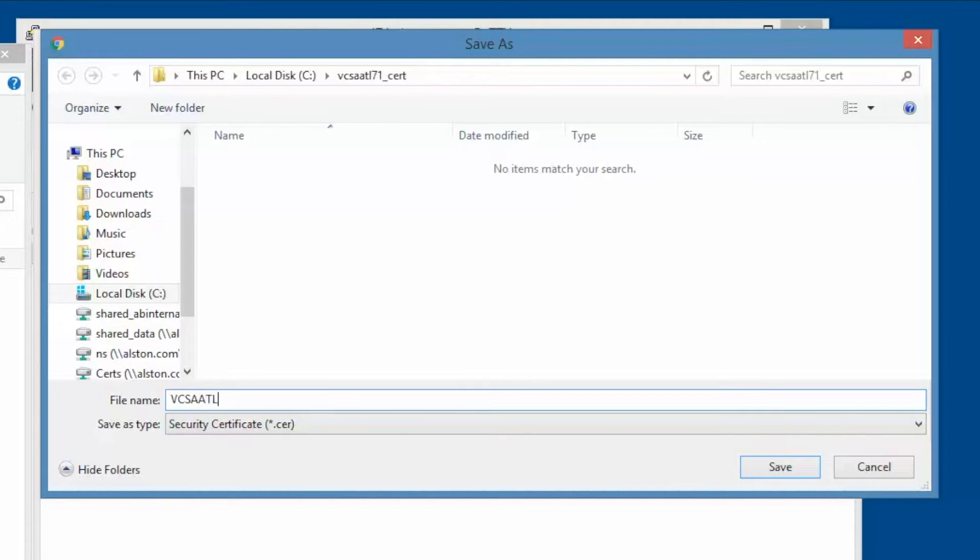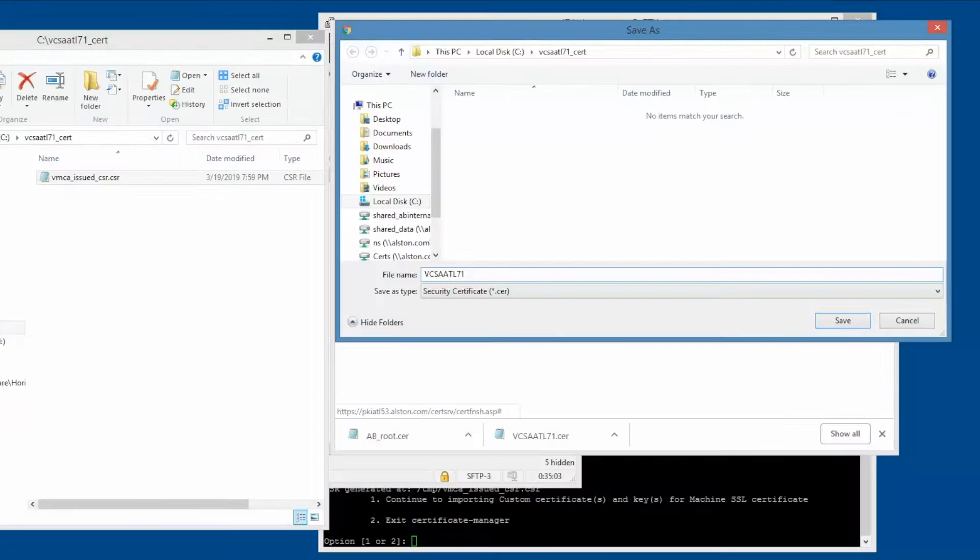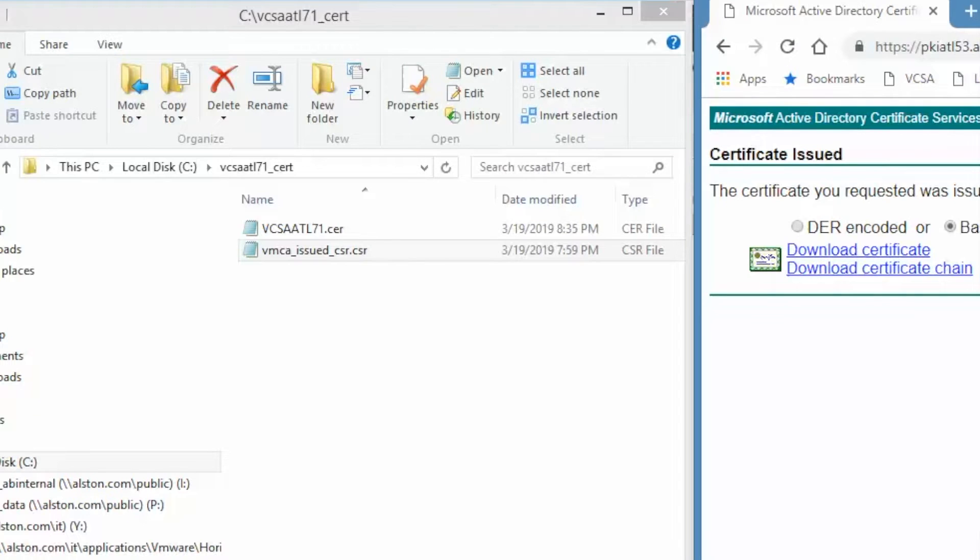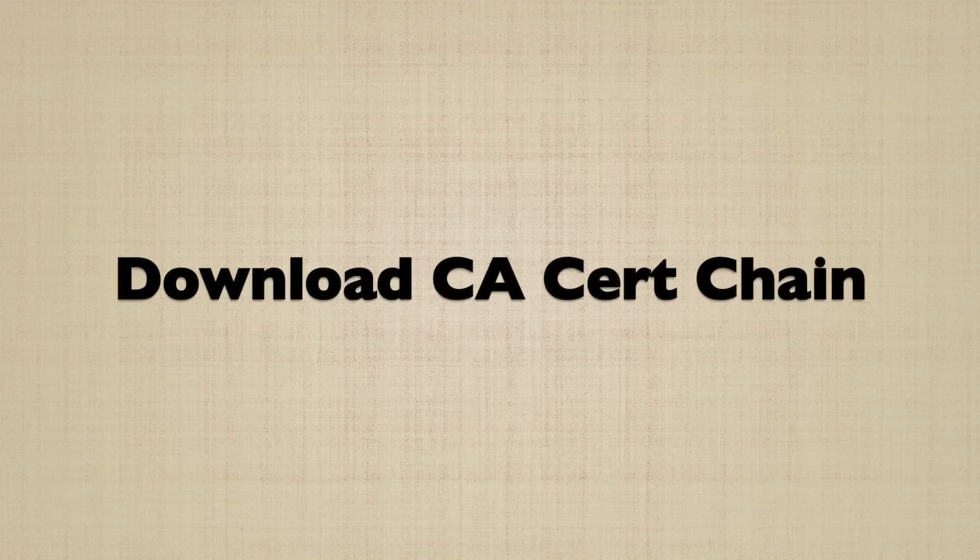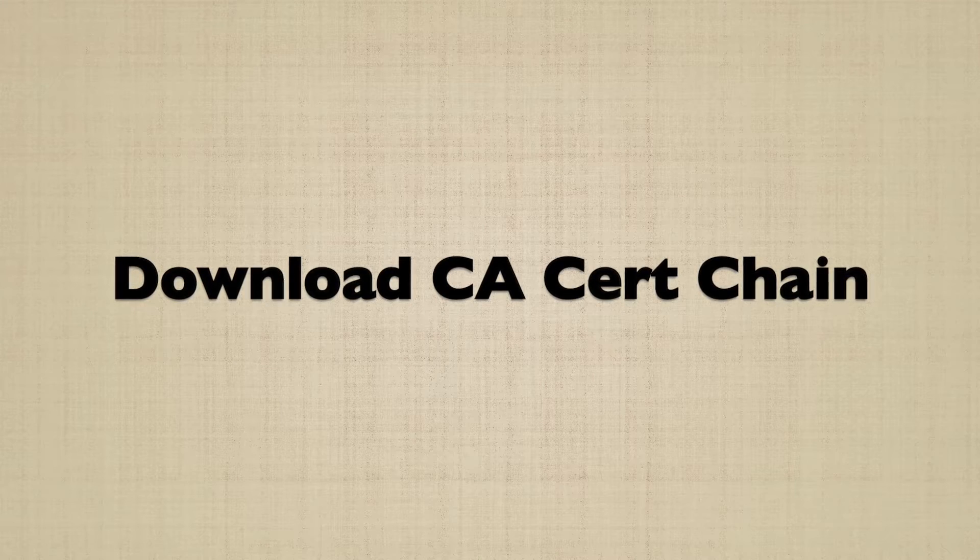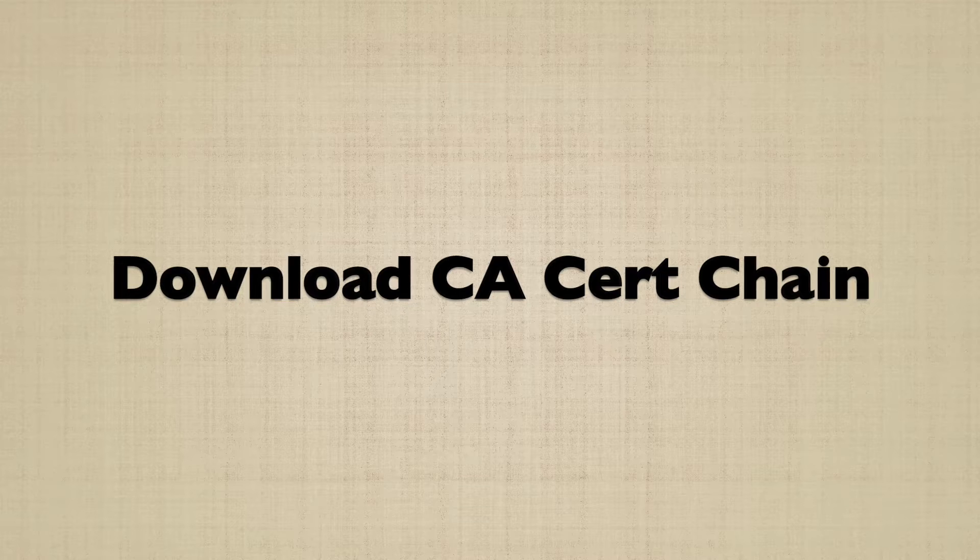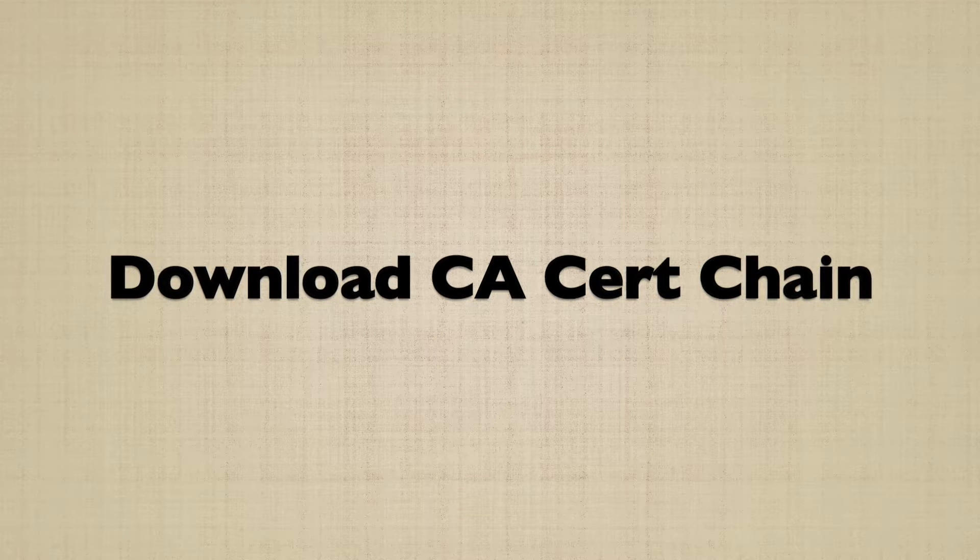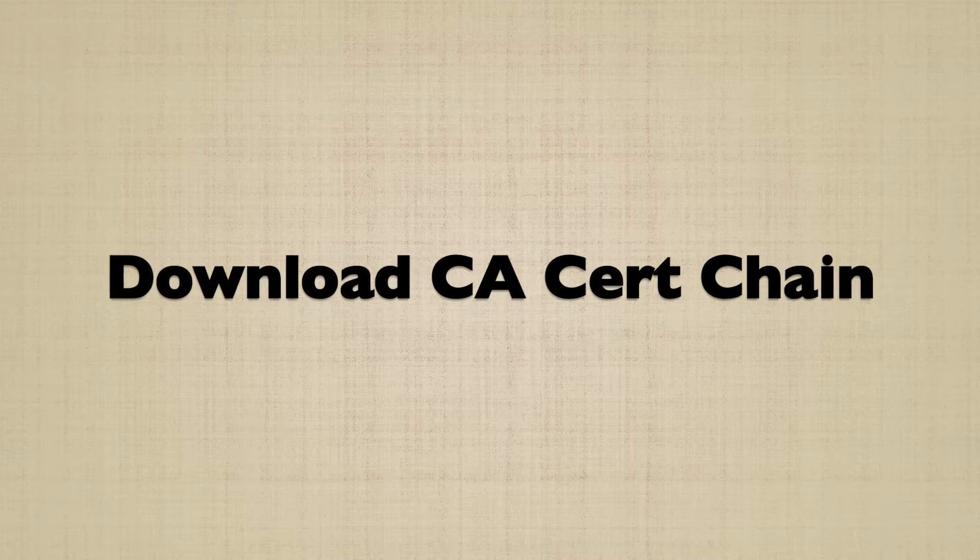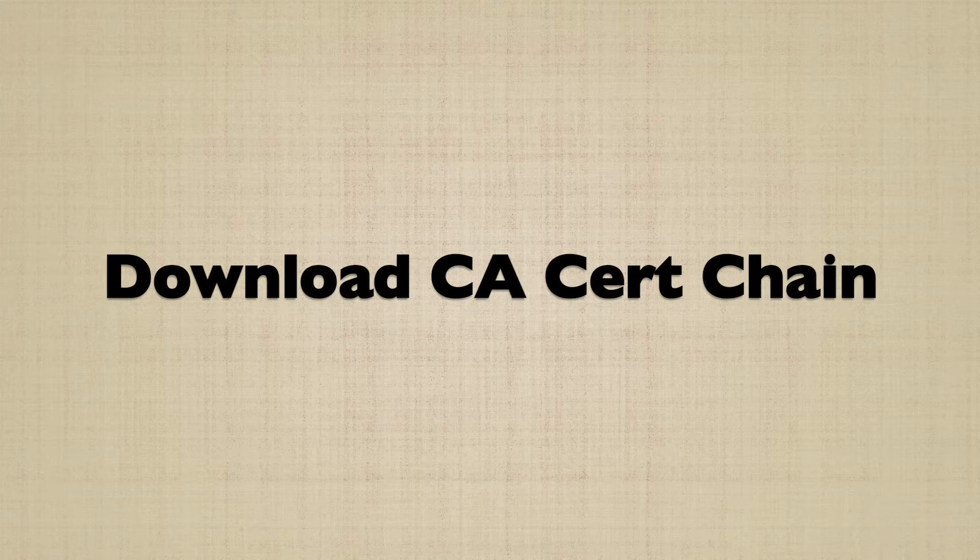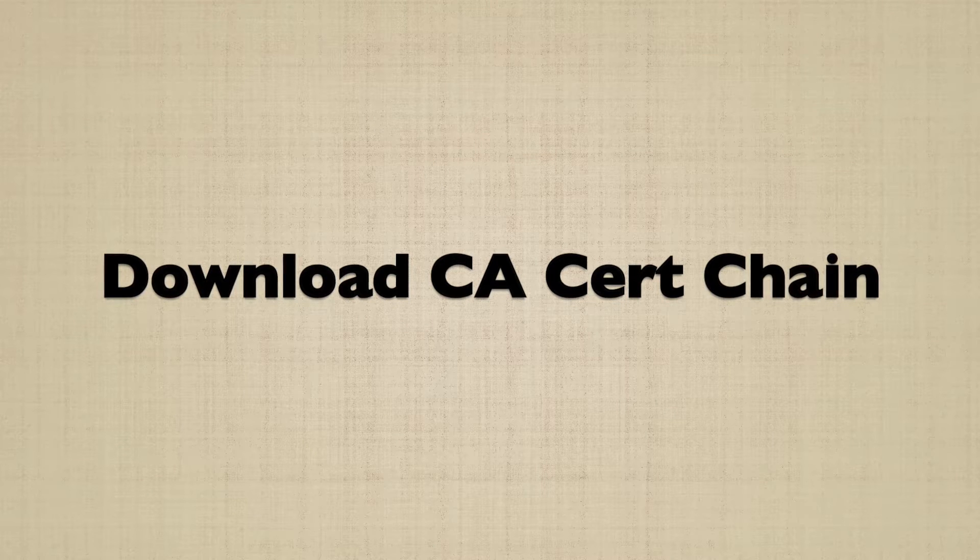In this example, the certificate is saved as vcsa-atl71.cer. Our domain has a certificate chain. The first one is the issuing CA, followed by the subordinate CA, and lastly, the root CA.